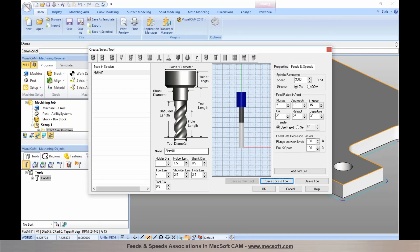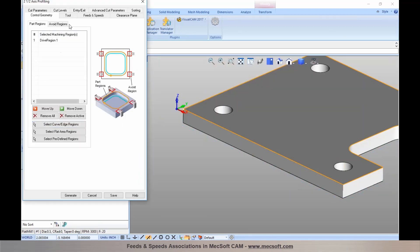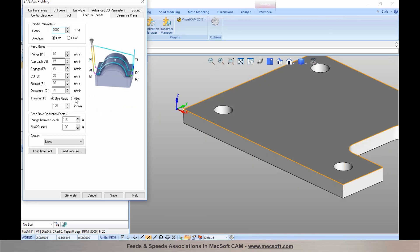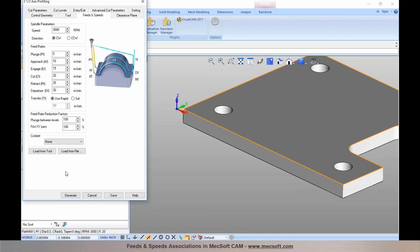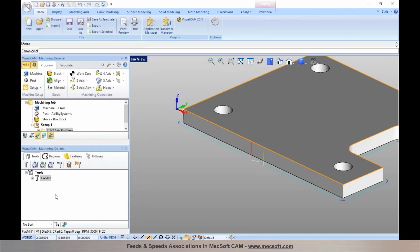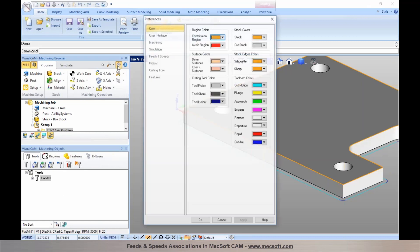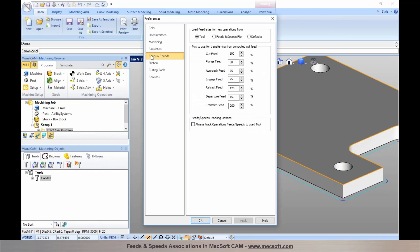The feeds and speeds are now saved with that particular tool. When programming a machining operation, rather than manually specifying feeds and speeds, you can choose 'Load from Tool' and the feeds and speeds you specified on the tool are automatically loaded into the operation. There are also preferences for feeds and speeds — by default it is set to load feeds and speeds from the tool automatically when you program a new operation.